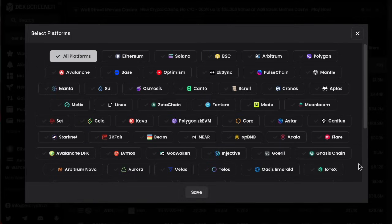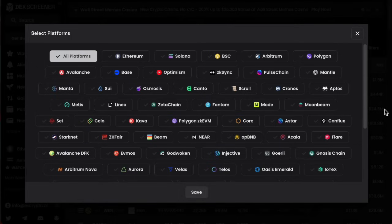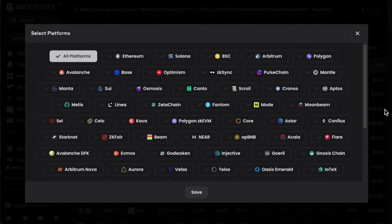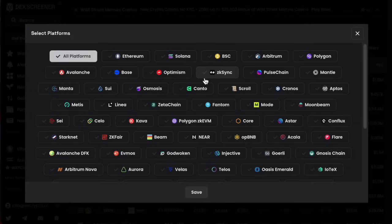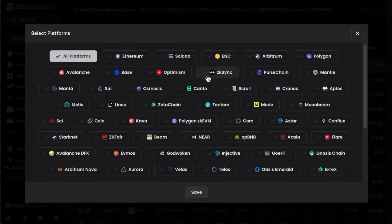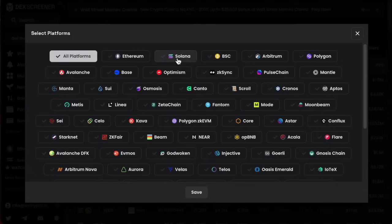Most of these platforms you don't want to go anywhere near because there's no volume. Volume is what moves markets in any kind of market, definitely within cryptocurrency, and more so within meme coins. The main ones tend to be Ethereum, Solana, Binance, and Avalanche. You also get a little bit of Arbitrum. We're going to focus on Solana because that's one of the best ones — you can maximize your profits and there's a lot of volume on this chain.